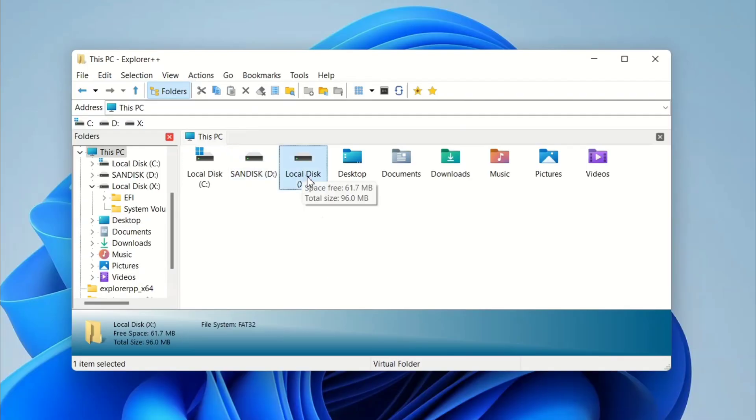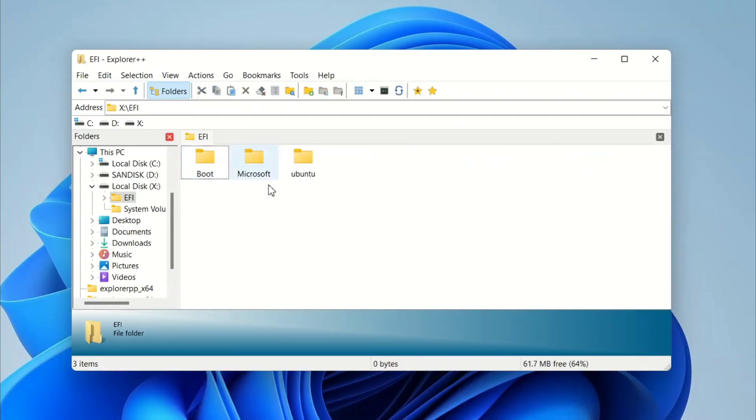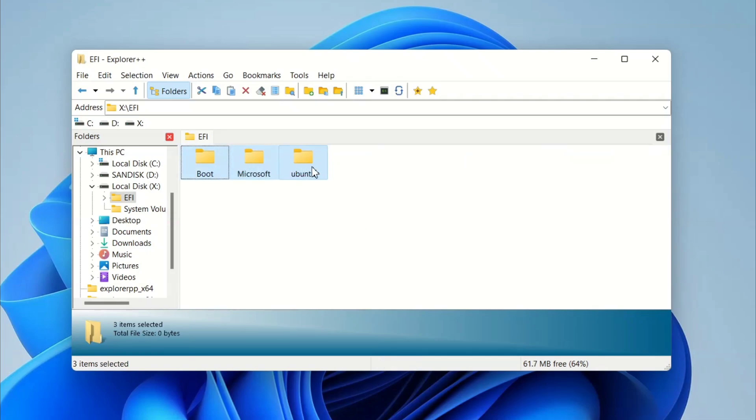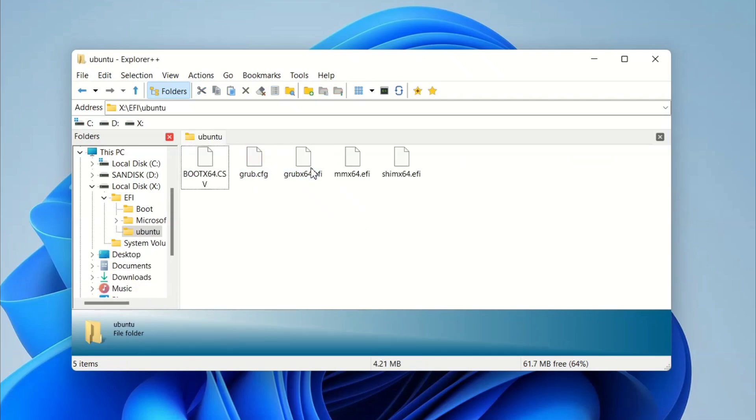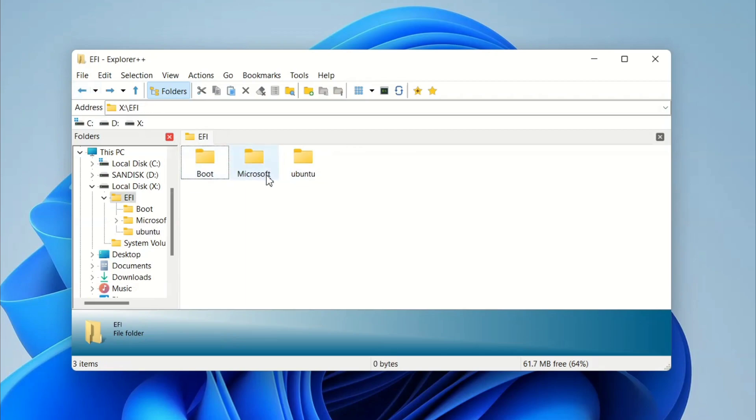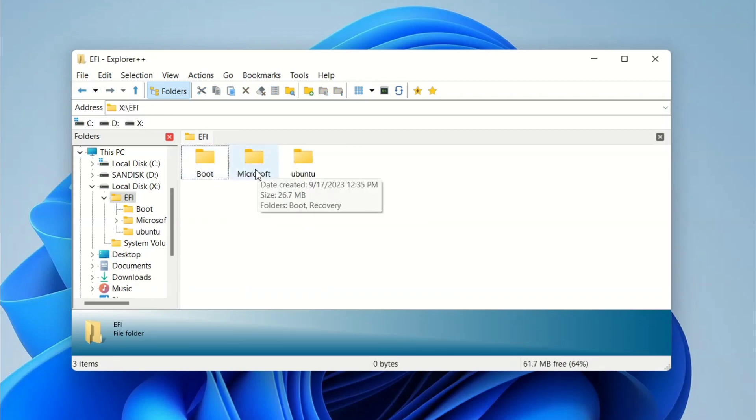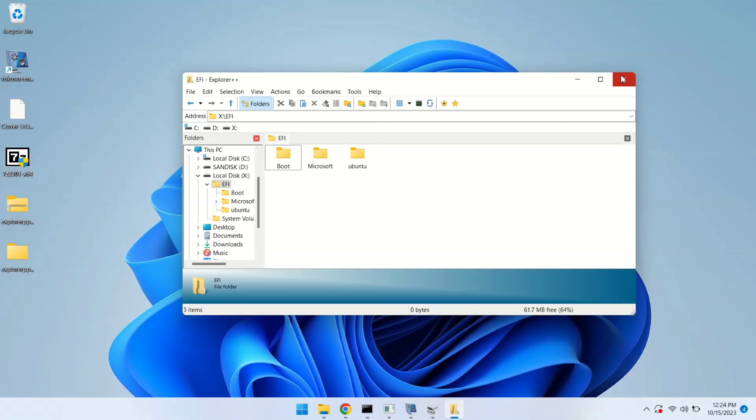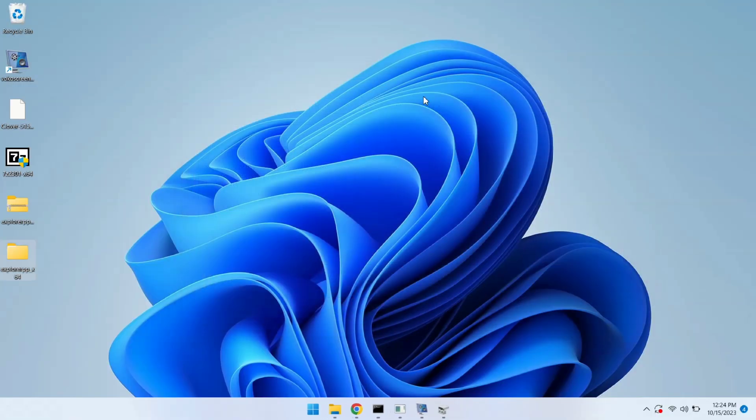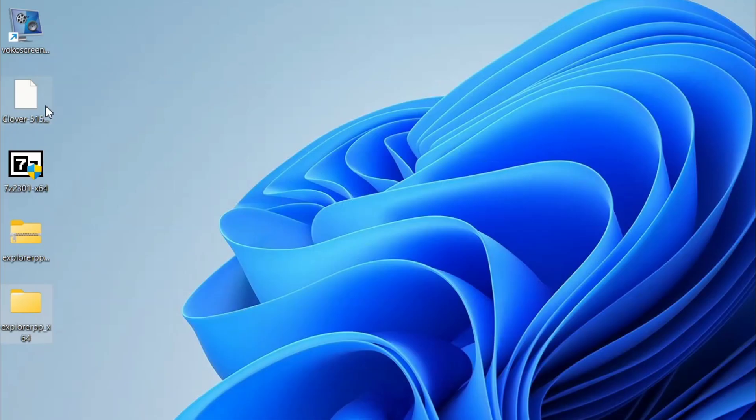So here we have our partition X. It contains an EFI folder which contains multiple folders that contain boot files and configuration for different operating systems. Microsoft holds files for Microsoft, Ubuntu for Ubuntu Linux. Clover is not here, it means Clover is not installed in my system. Now it's time I'm going to extract Clover. So let's close this and it's time I'm going to extract this.